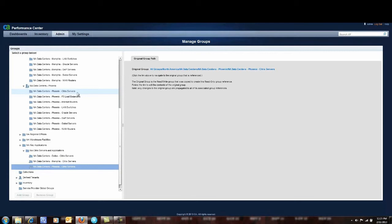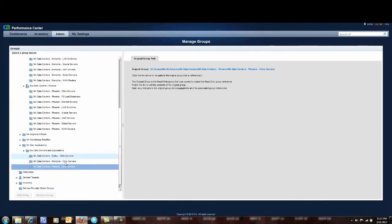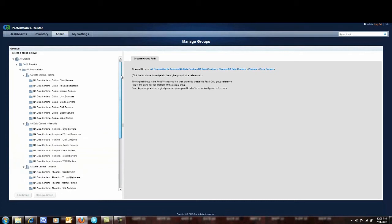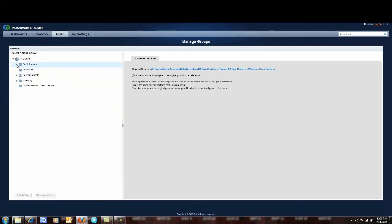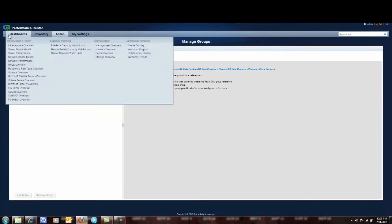So anytime you make a change to the servers here in the Phoenix data center it automatically gets sent down to these copies down here. So you only have to maintain it in this one place and all changes are reflected here. So that's all I have to do to create groups so I can report Citrix servers across my infrastructure. So what does that mean for reporting?